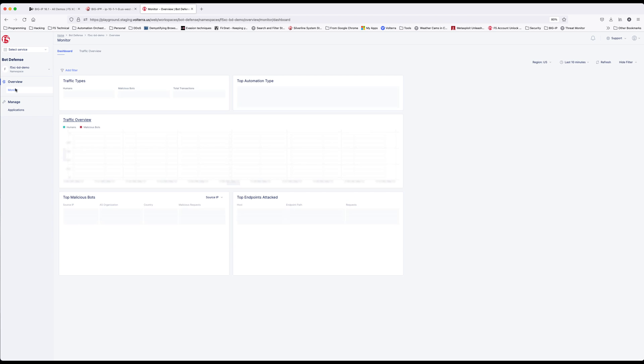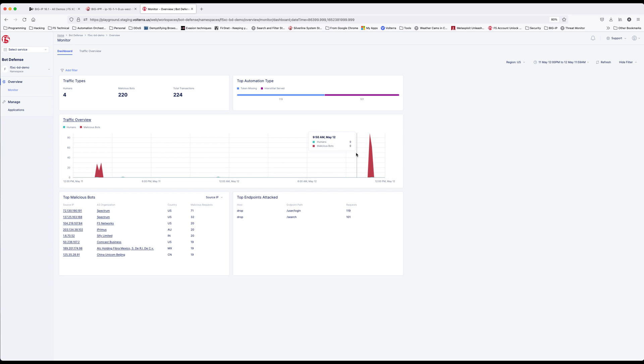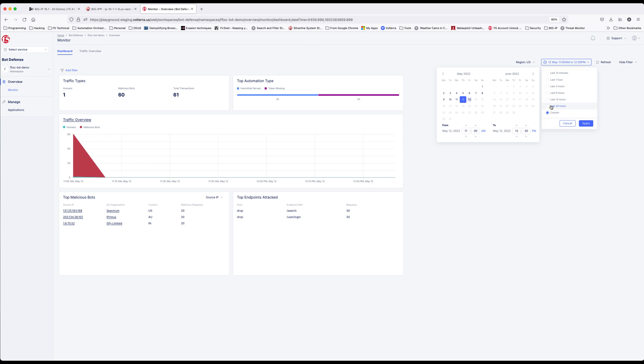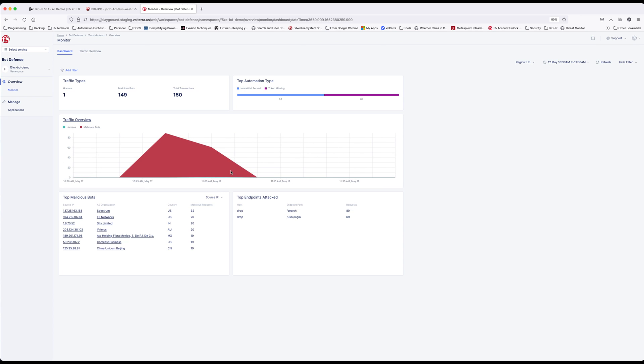Traffic types, endpoints protected, and what I find most interesting are where the bots are originating from. We were able to select time frames and narrow our search window as well. Here I show a few different examples of the search parameters and the results returned.